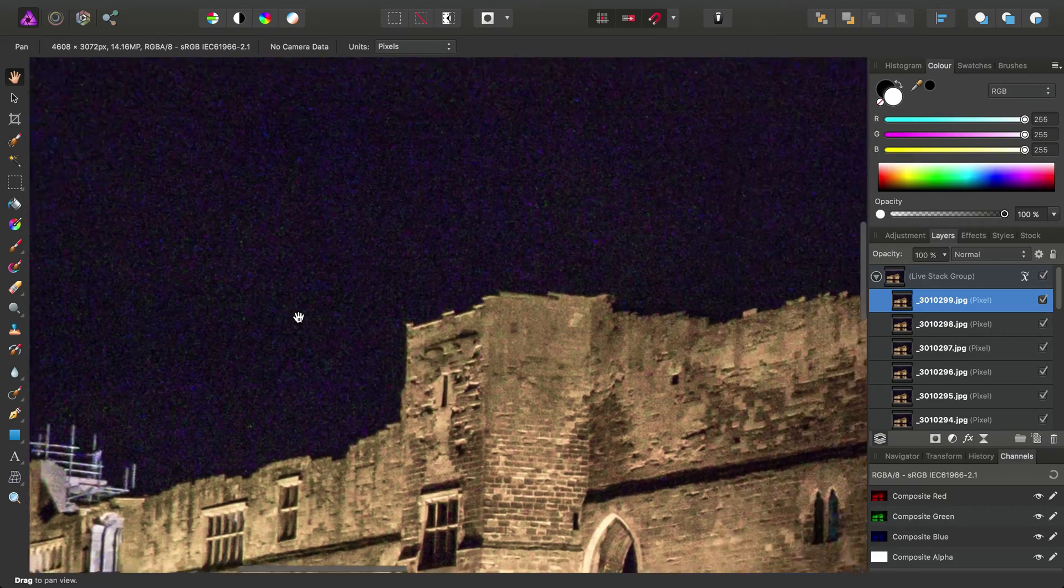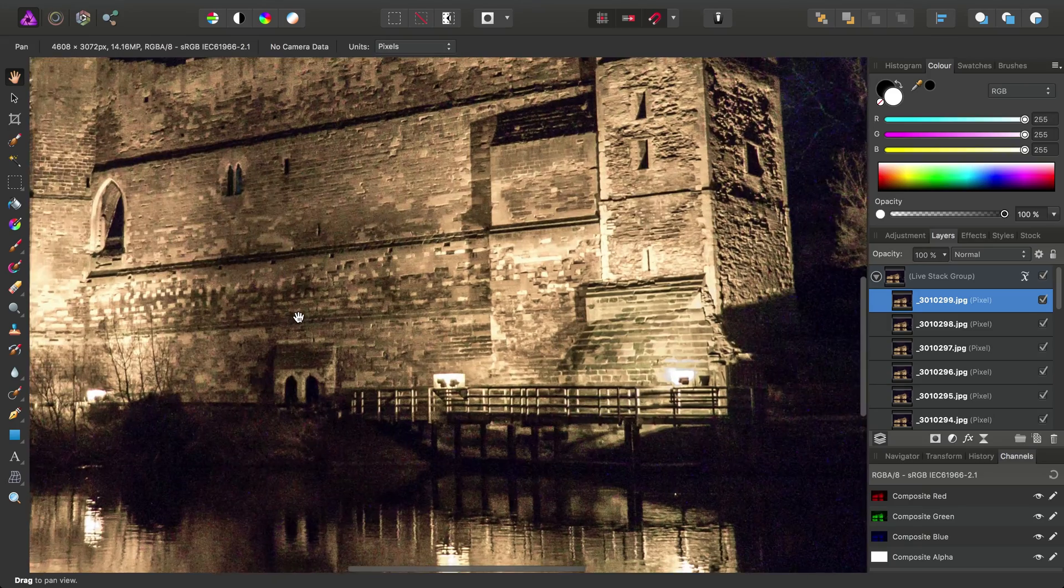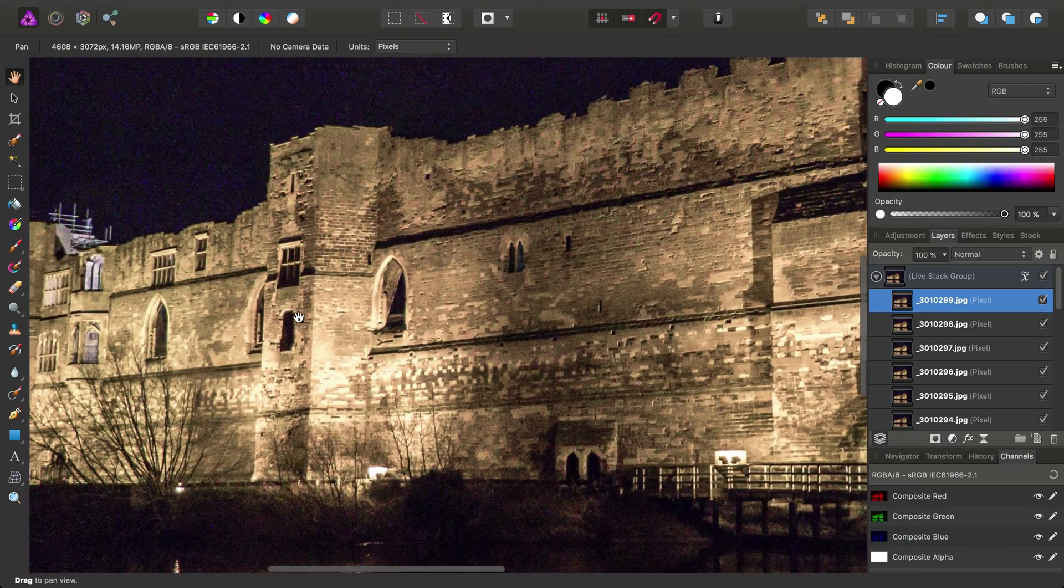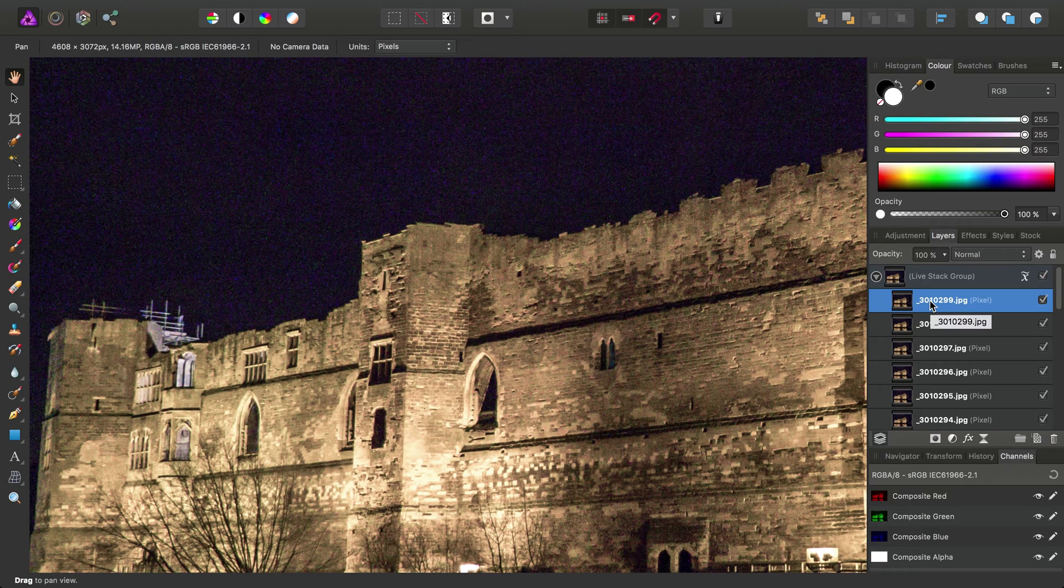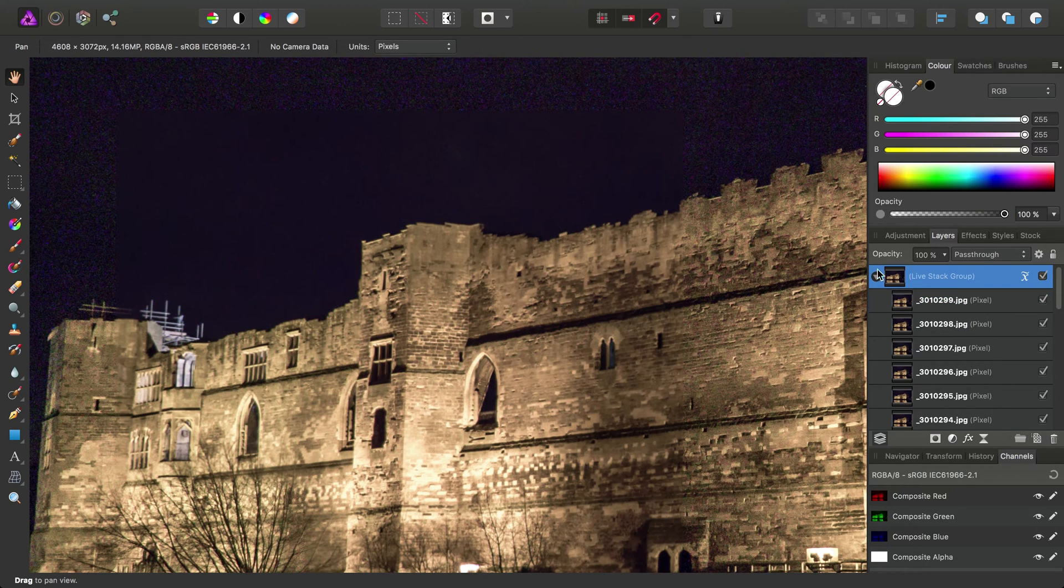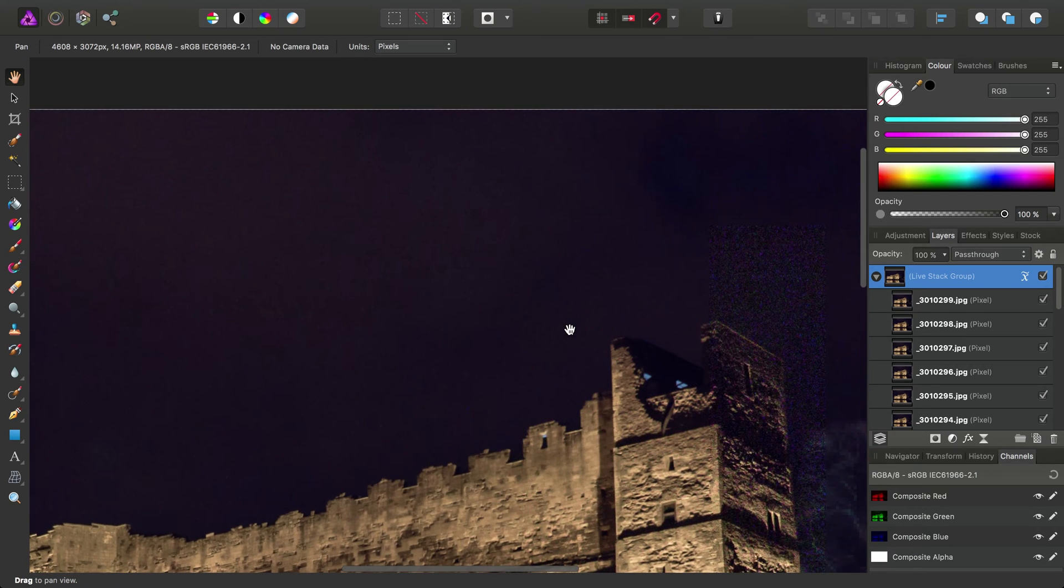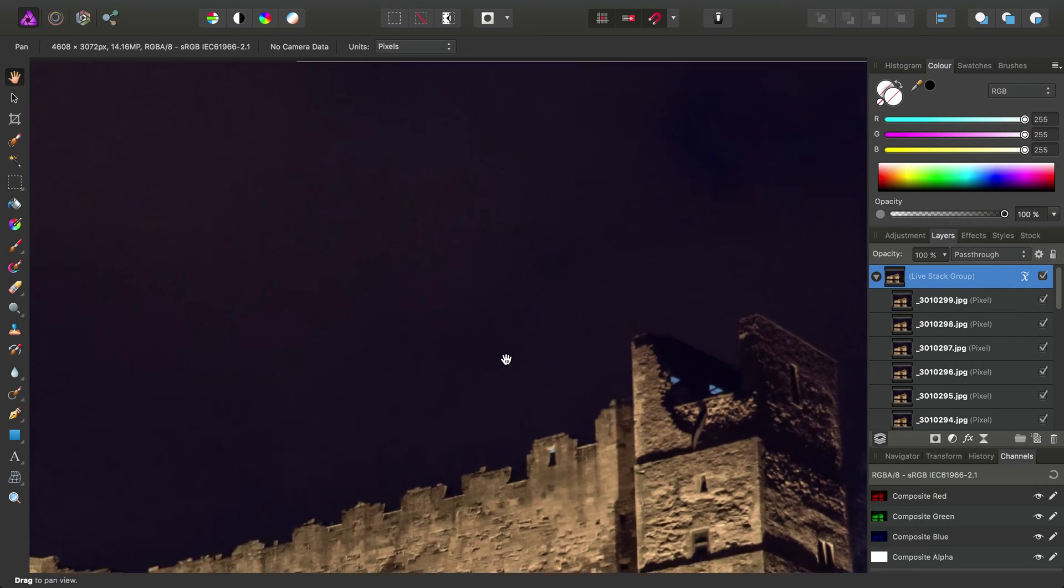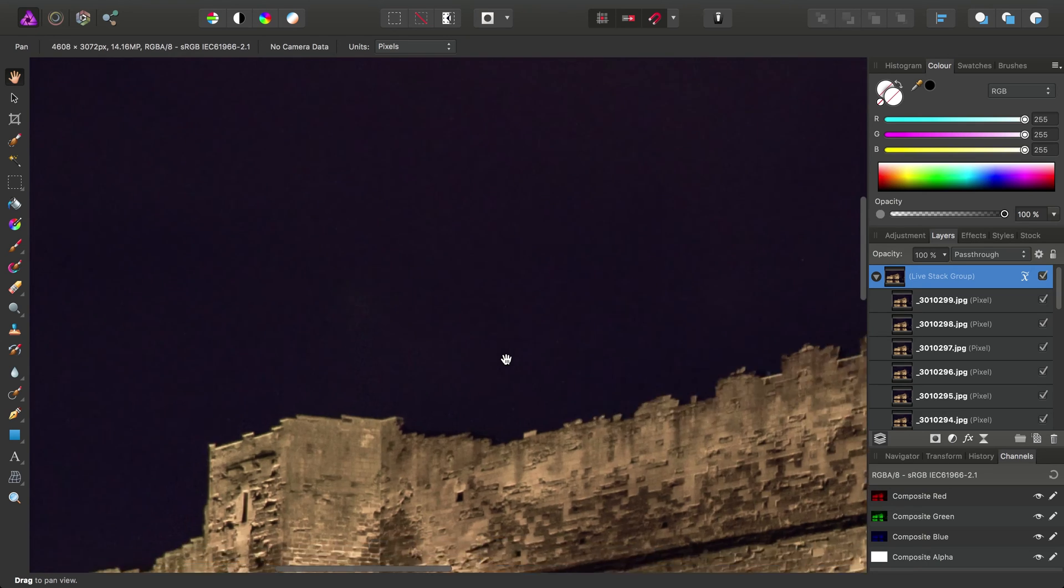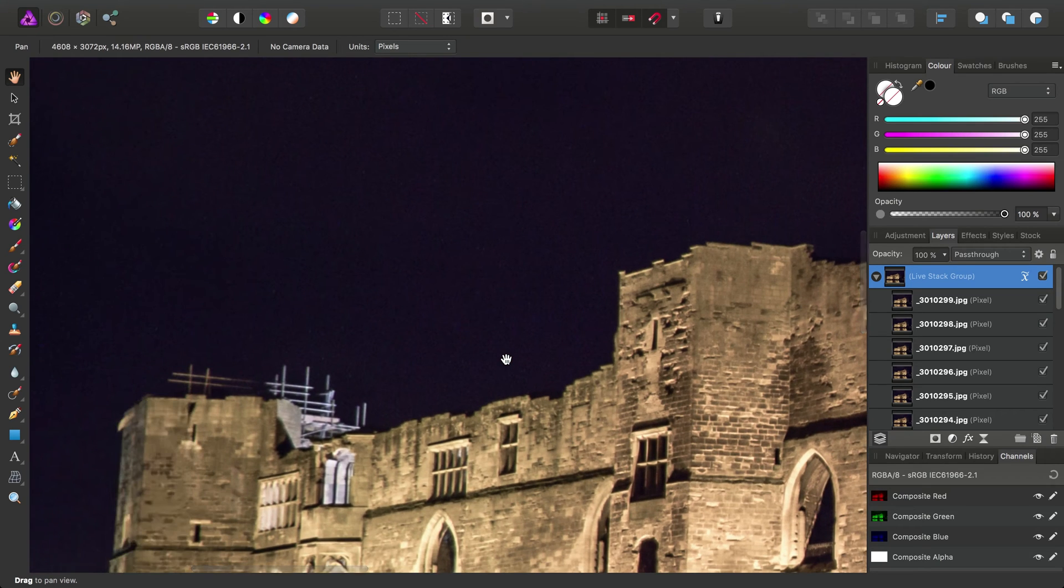Whereas static content, like the actual subject of the image in this case, stays still between each image, so that isn't removed. Again, we can click off in order to see our final result. And because noise is random from frame to frame, that's all been reduced.